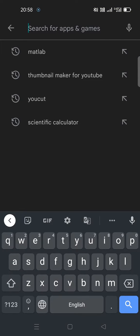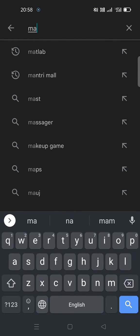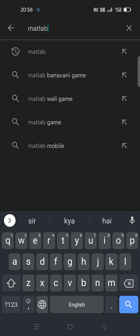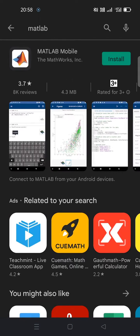In the Play Store, search for MATLAB and install the application on your mobile.